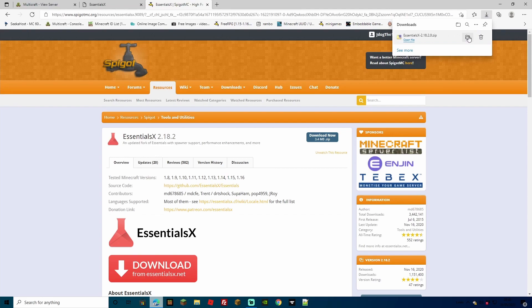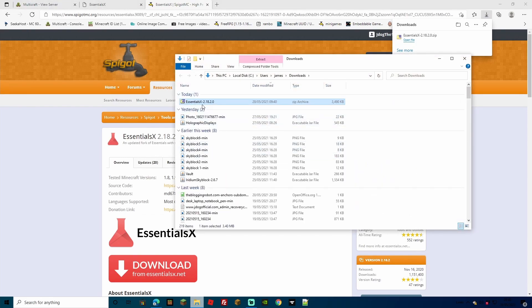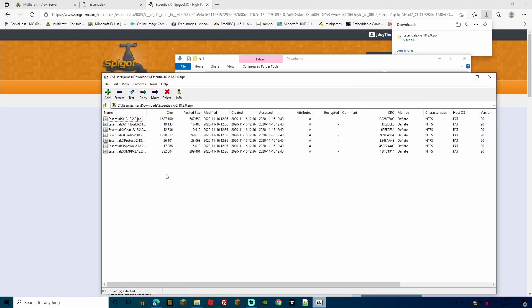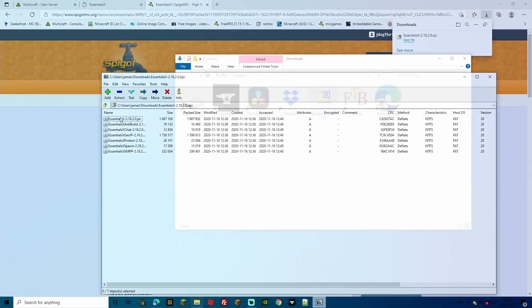Once downloaded you're going to be able to open up the file. Now this is a zipped folder because EssentialsX actually has quite a few different plugins within it. Of course you have the original EssentialsX jar, and you also have anti-build, chat, GIP, protect, spawn, etc. For this tutorial we're just going to be using EssentialsX on its own to go through the main commands it has for your server. Of course you can install the others in exactly the same way, but we're just going to be installing one of them.